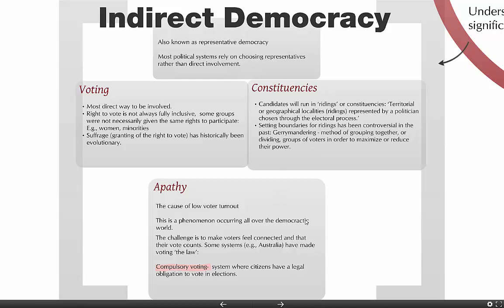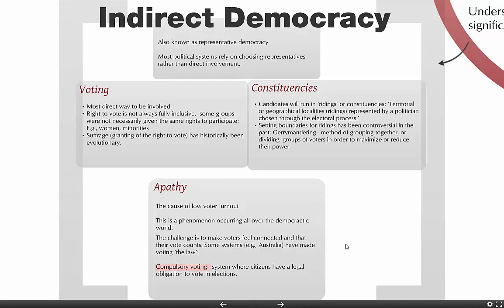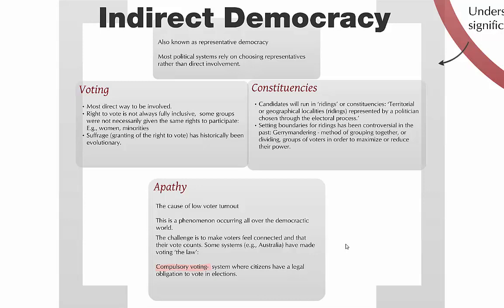Apathy is also something to pay attention to in any democracy, and it's the cause of low voter turnout — a phenomenon we've been seeing all across the democratic world over the past few decades. The challenge is to make voters feel that it's meaningful to vote, that they have a voice, and that what they do at the ballot box matters.